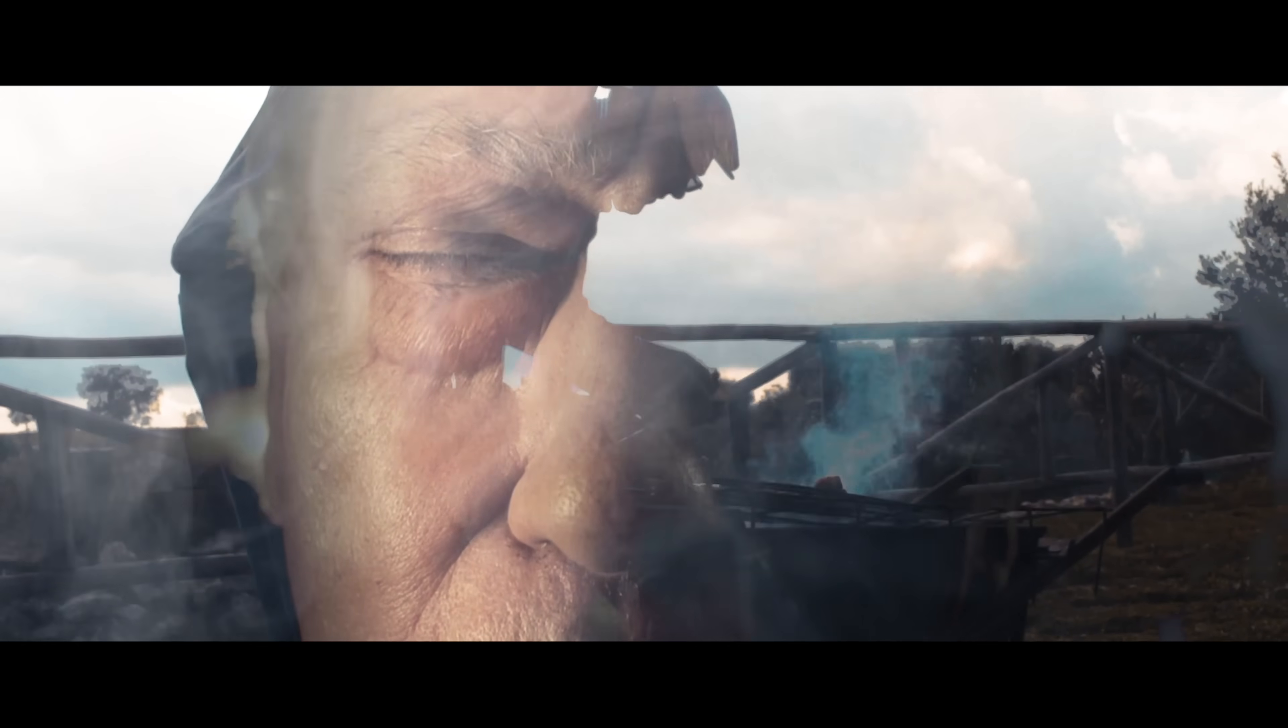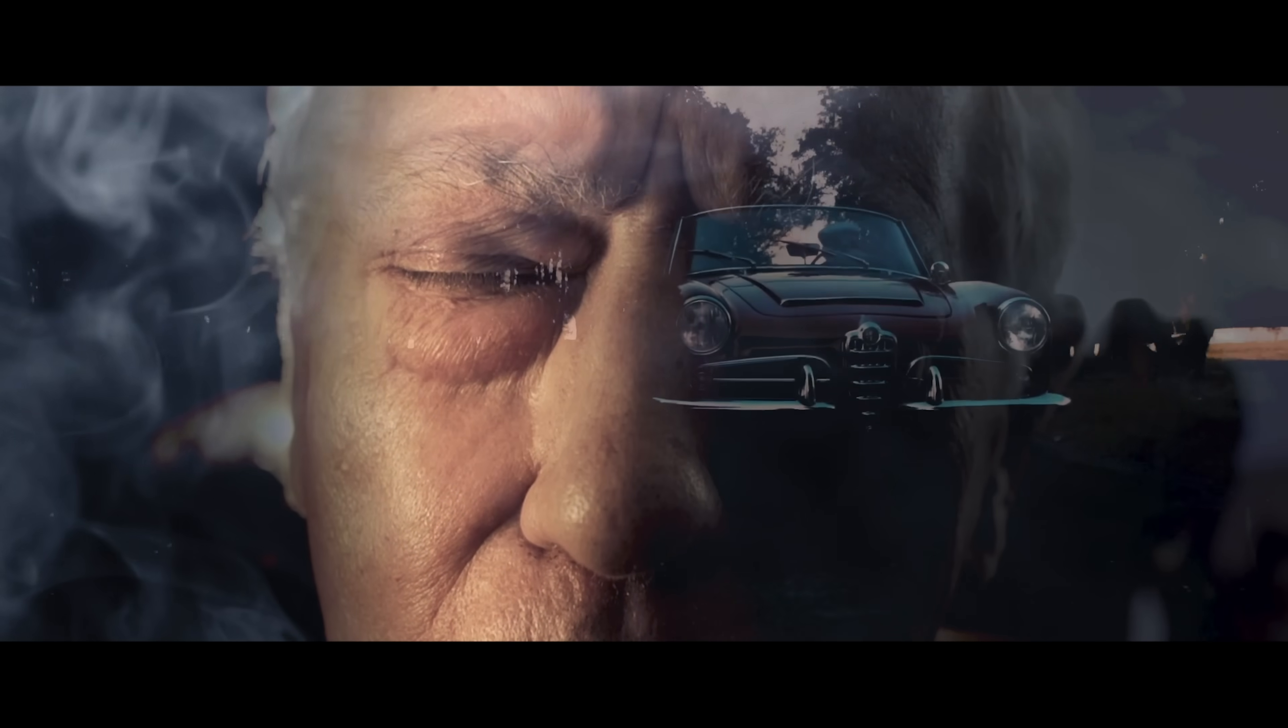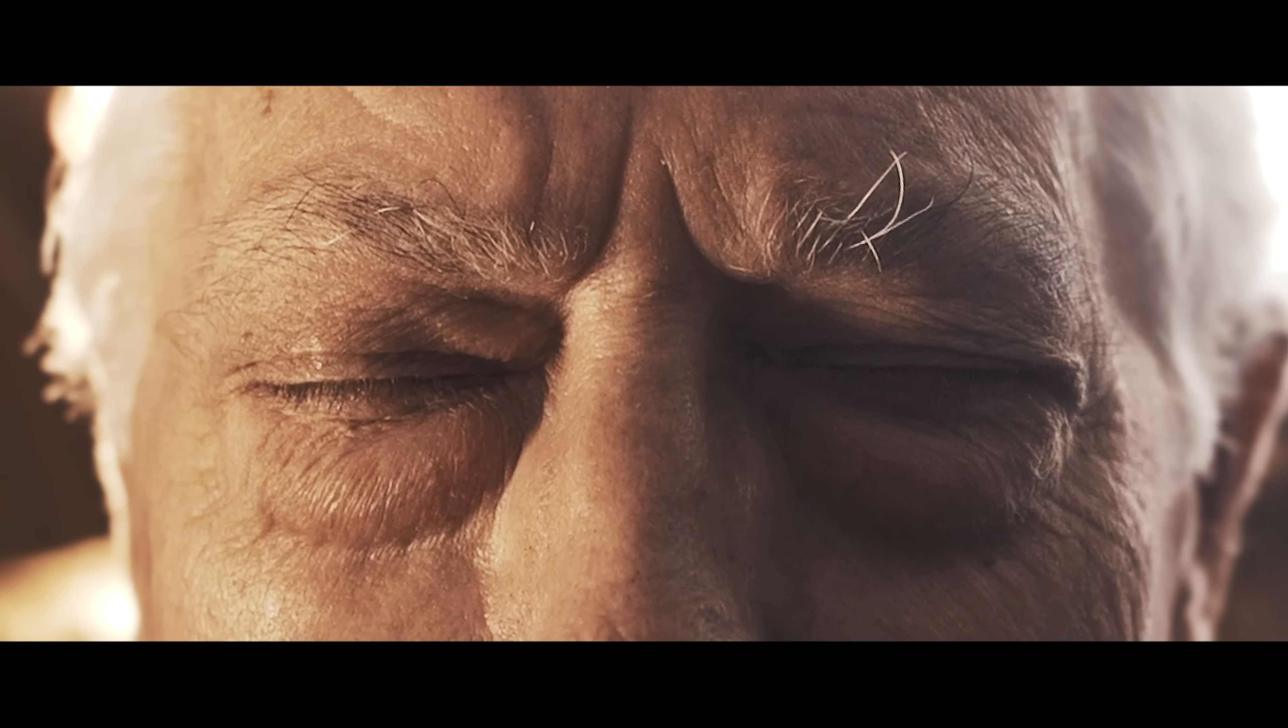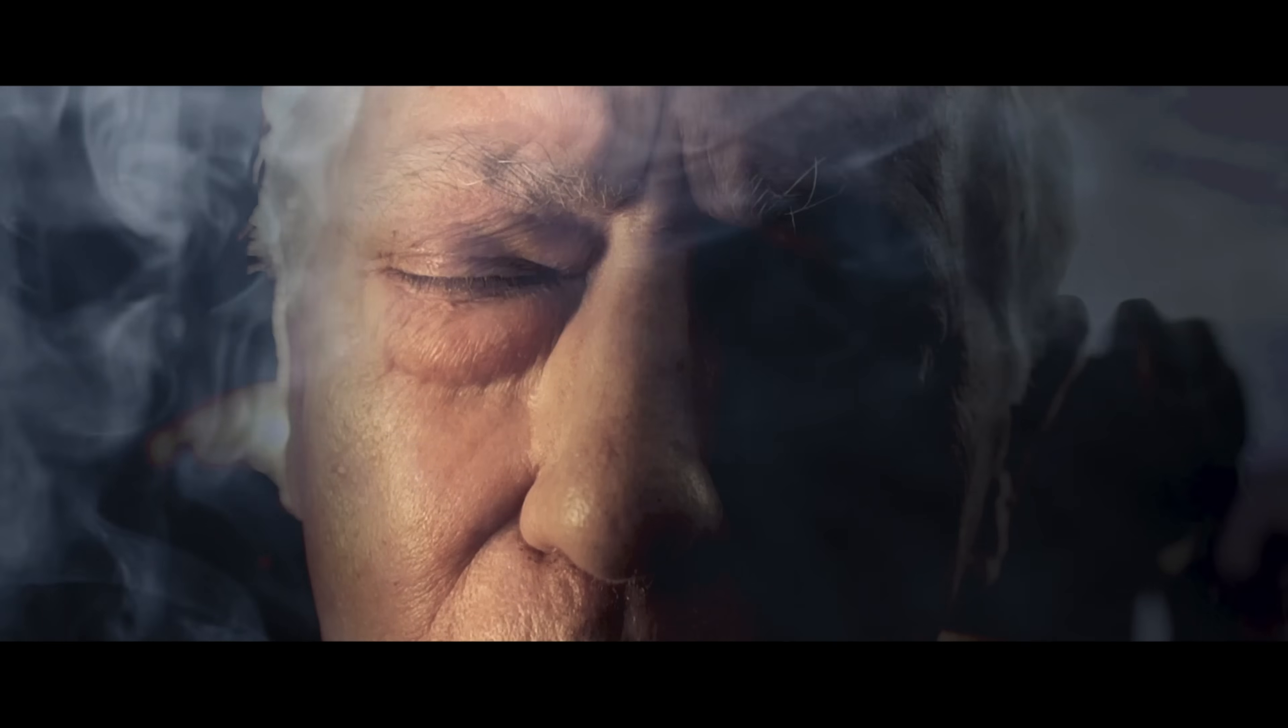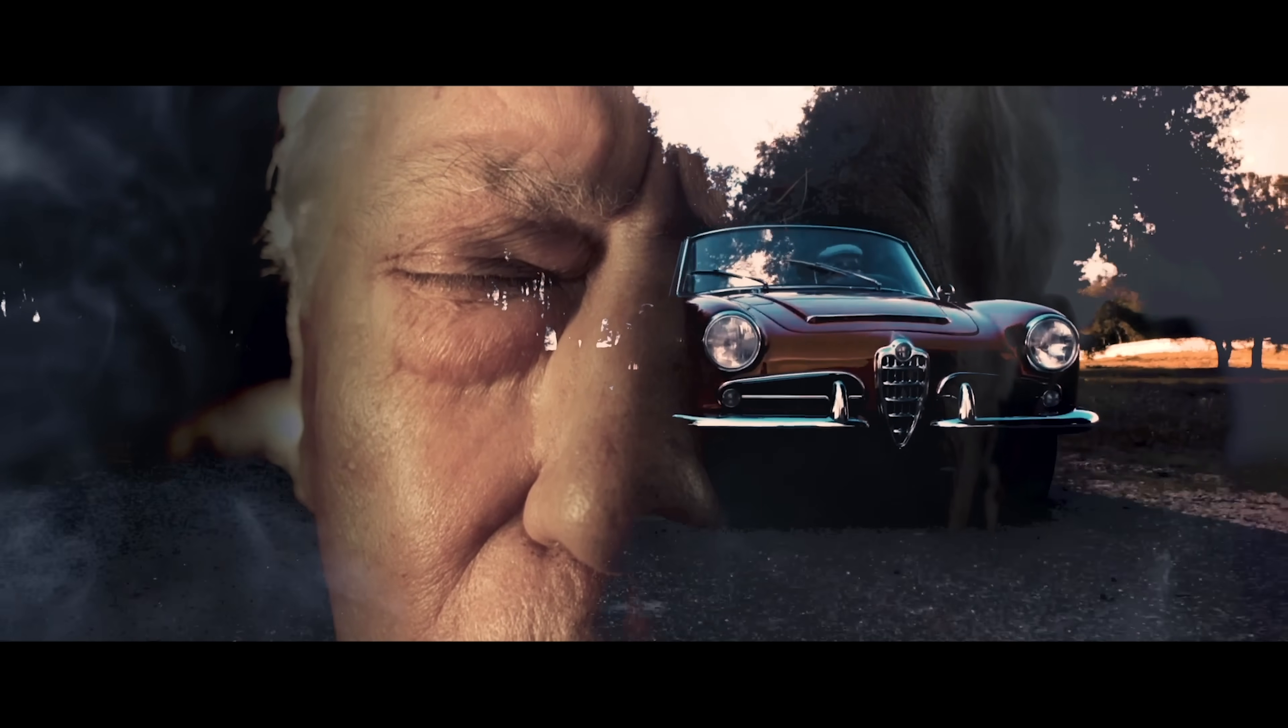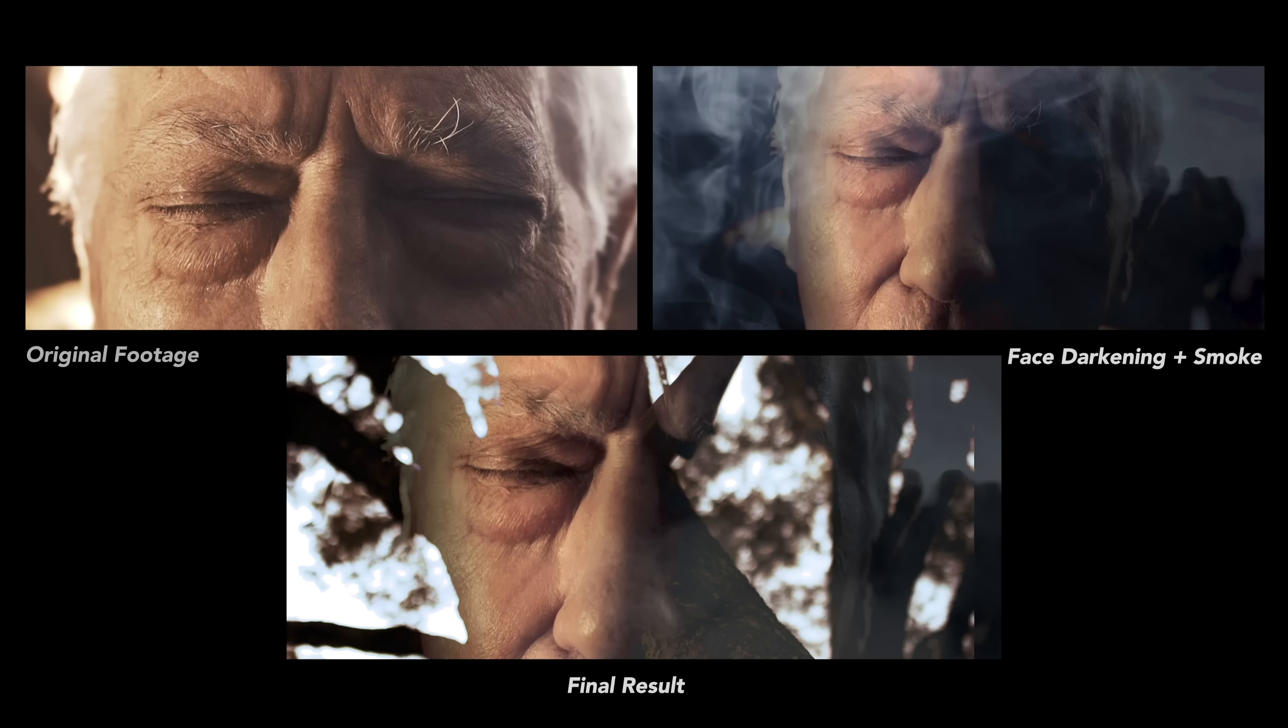And this can also be used to force a double exposure effect when the lighting doesn't really allow for it. So in this shot, for example, I had to darken the side of his face on the right to allow the memories to pass through. And because the original footage was pretty evenly lit and flat, there wasn't really room for that double exposure effect to happen. So by adding a black solid in that side of the face, I was able to actually kind of force it in.